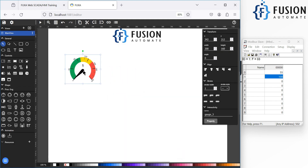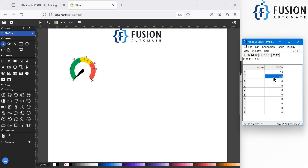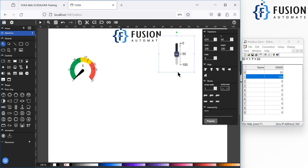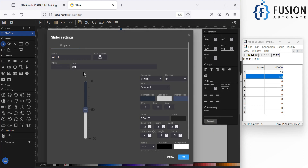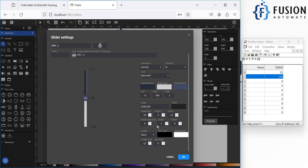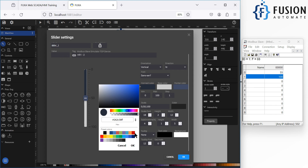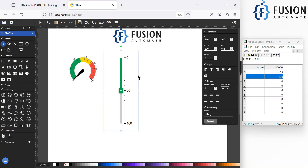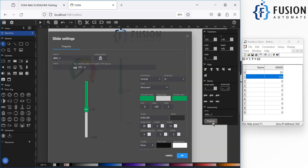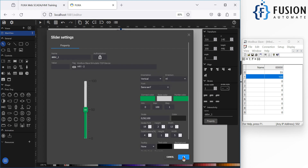To update values from FUXA SCADA for the second holding register at address offset 2, add a slider widget. In the slider properties, assign the tag 'Holding Register 1'. The scale is 0 to 100, the step is 1. You can change the color to green. If you want a reverse direction, you can set that in the properties as well.